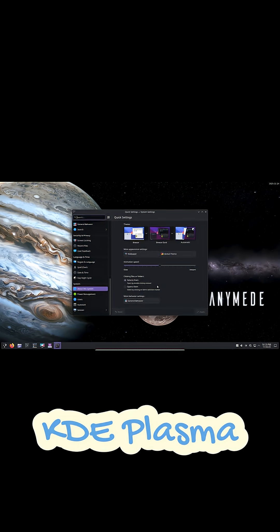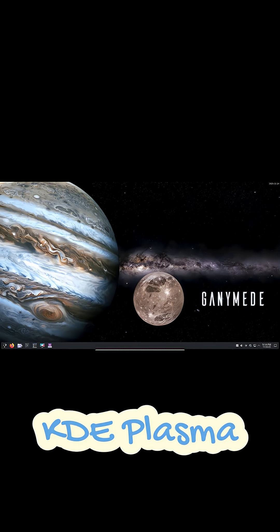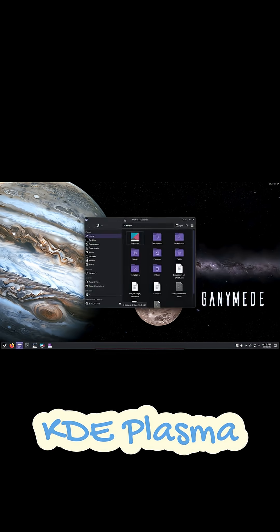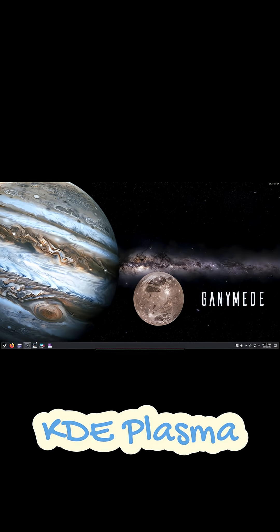It supports advanced features like tiling and multiple activities, and despite its reputation, modern KDE is fast, efficient, and polished, especially on KDE Neon, OpenSUSE, and Fedora KDE.